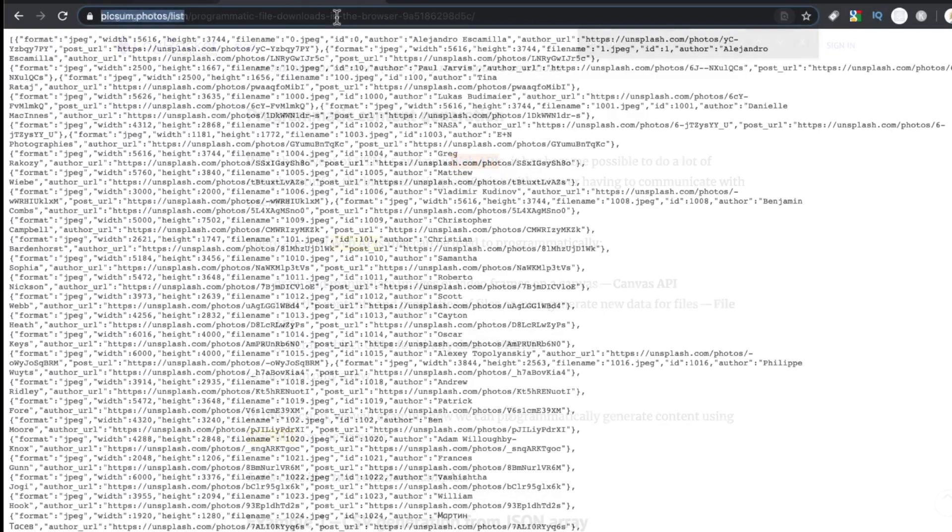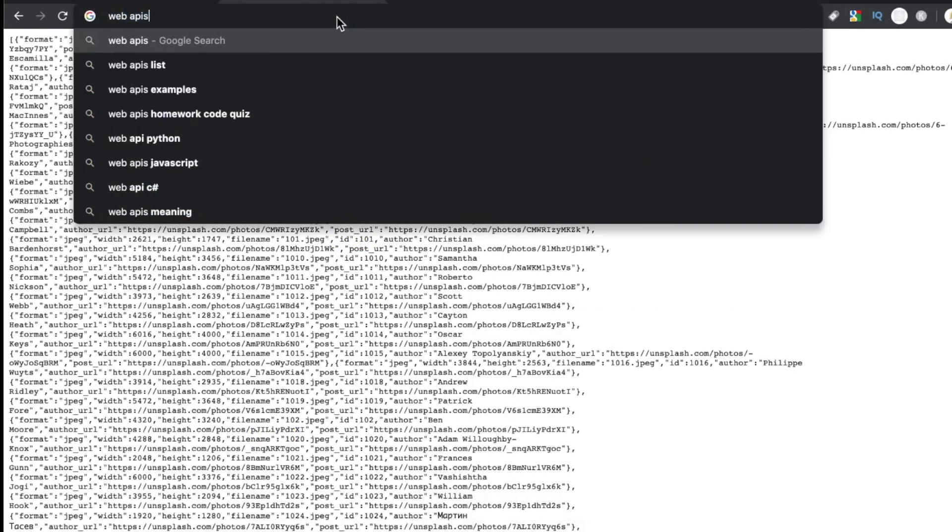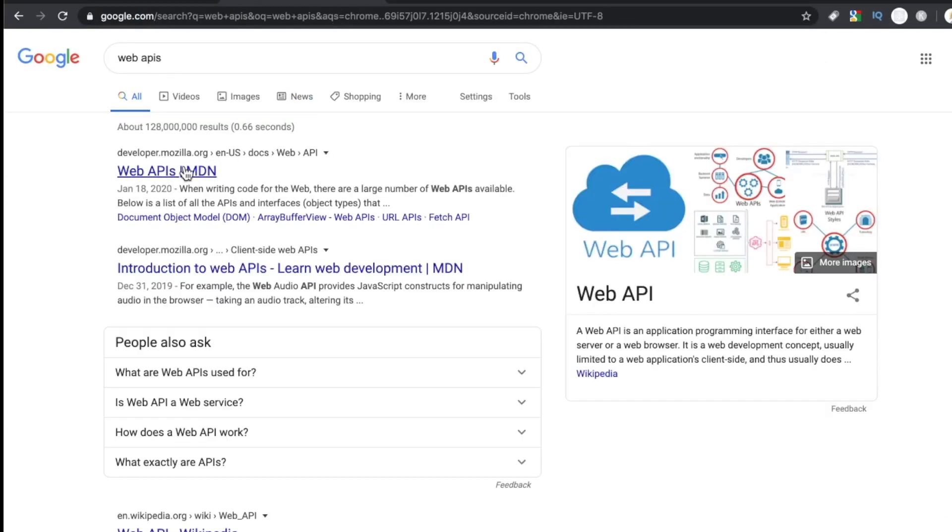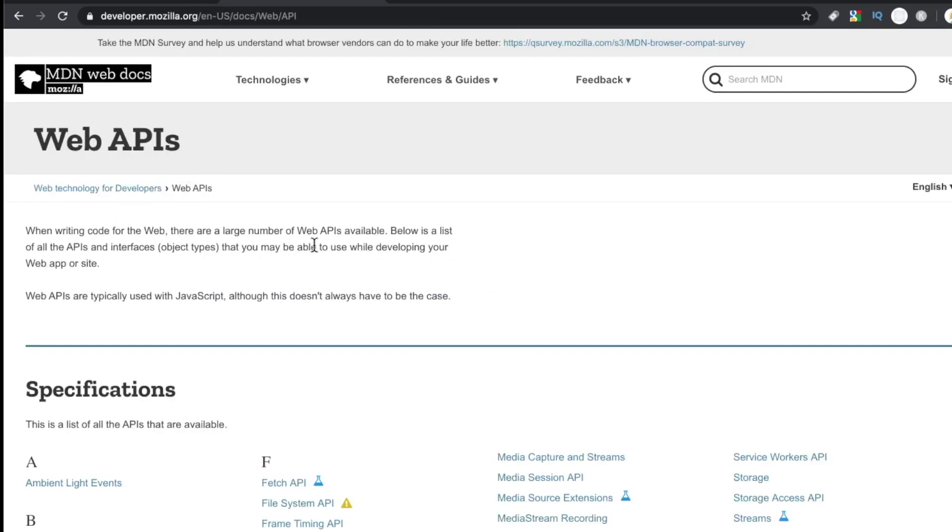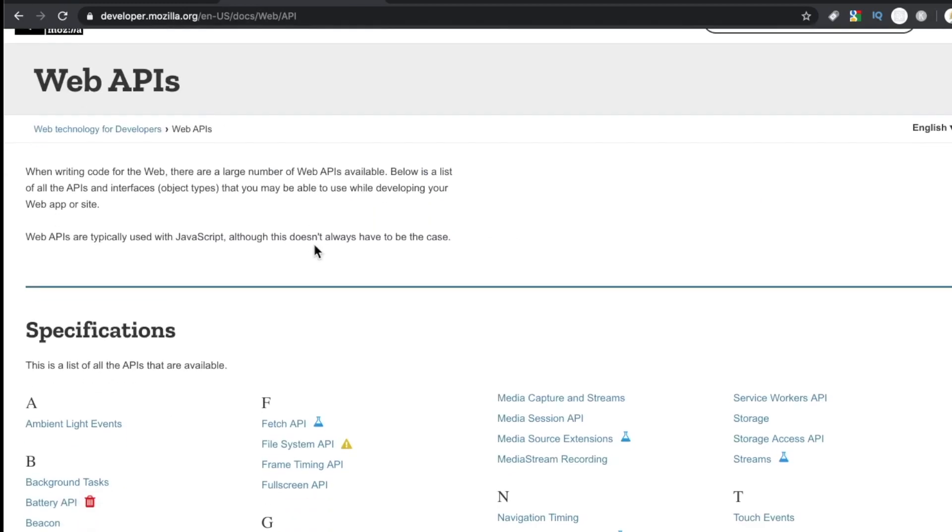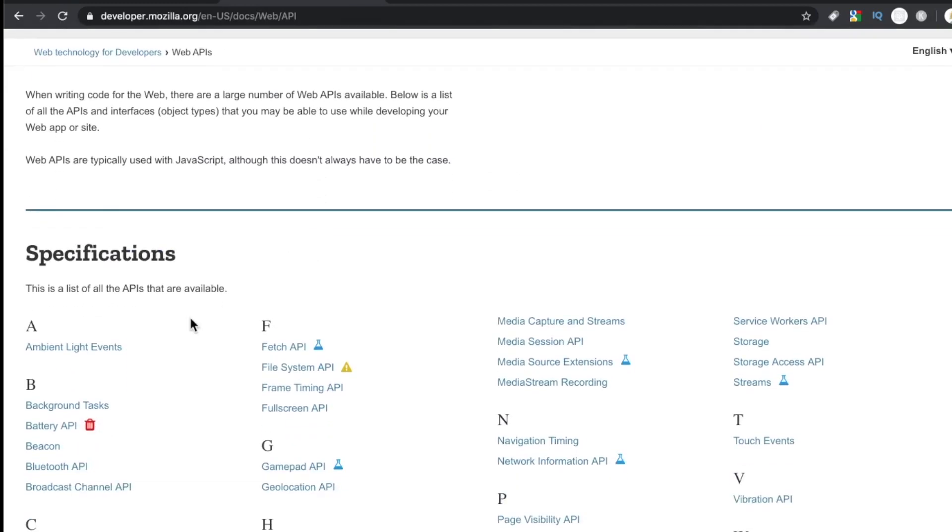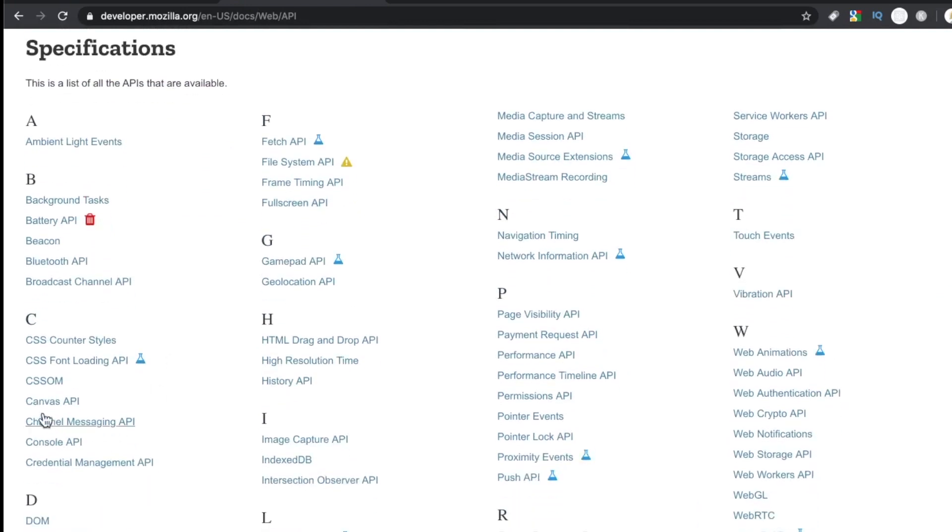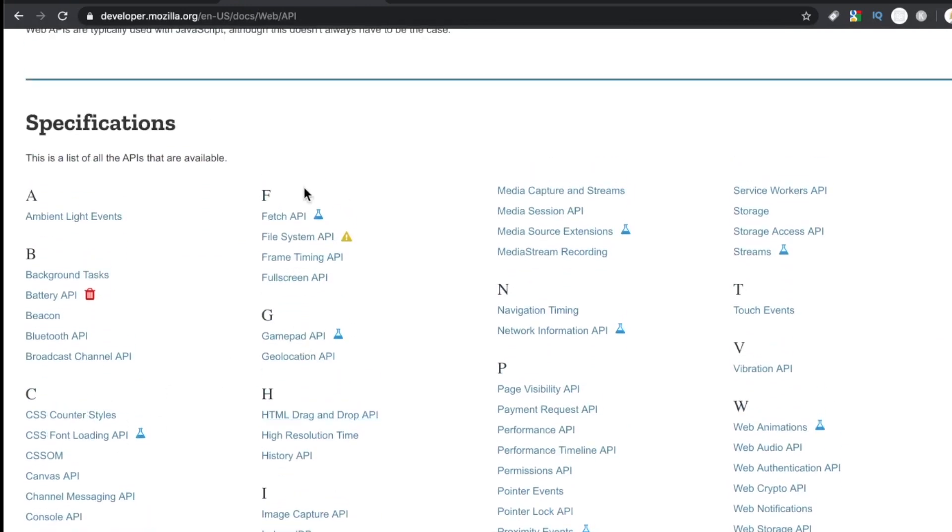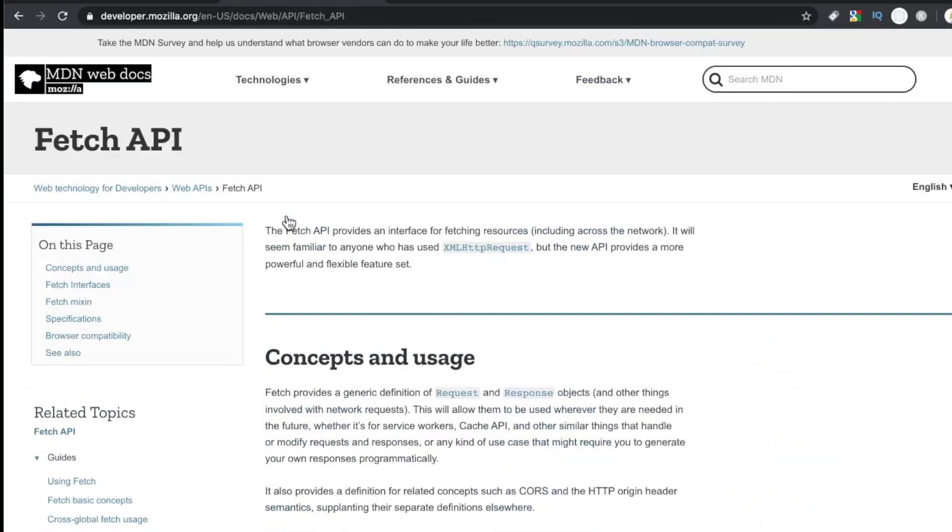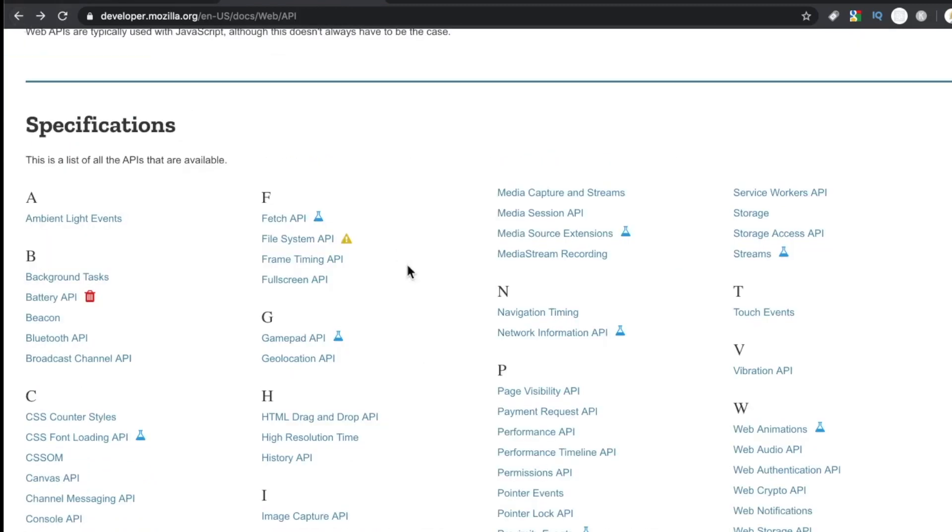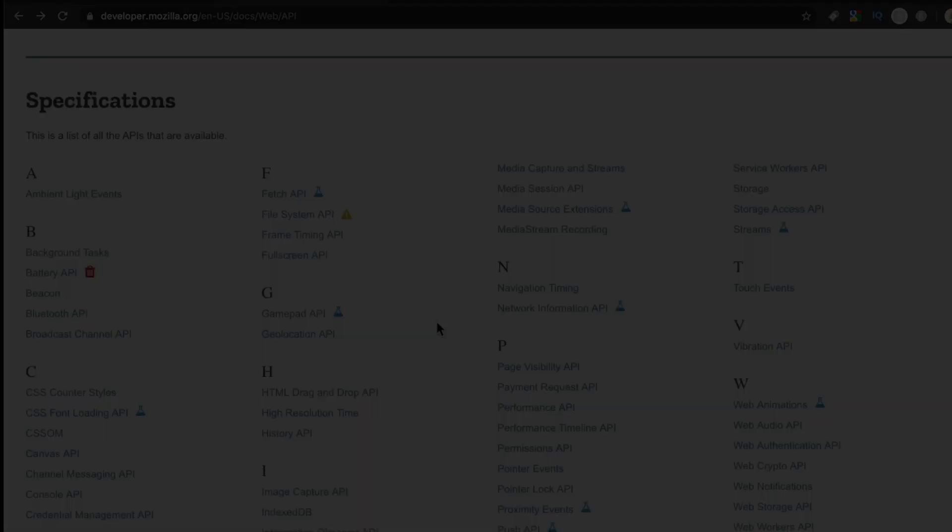Web APIs are so powerful, whether it's the Canvas API, which we didn't even talk about today, File API, URL API, you can do a lot of cool stuff here. If you enjoyed this video, please hit the thumbs up button. Be sure to subscribe to this channel for more tutorials, and we will see you in the next video.